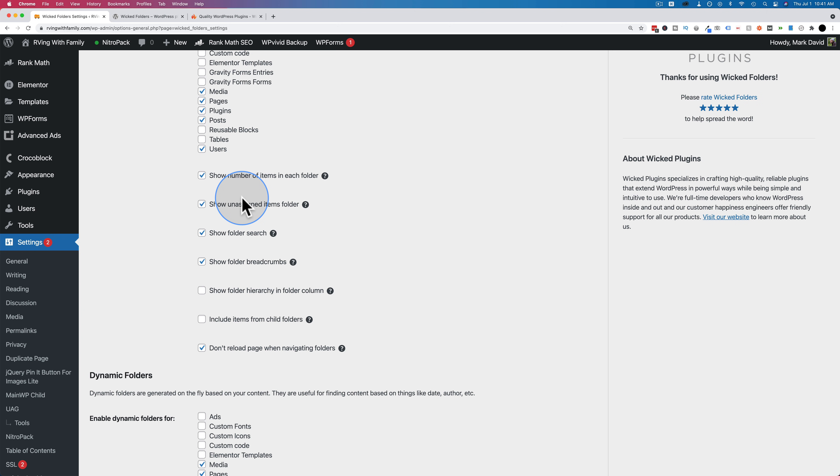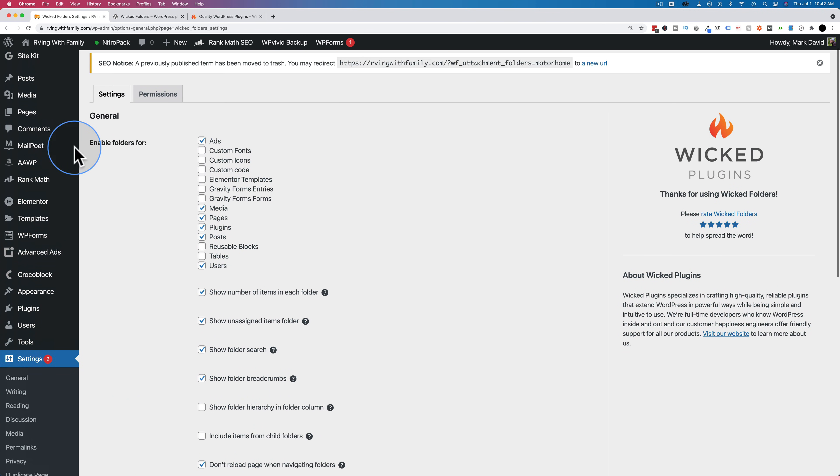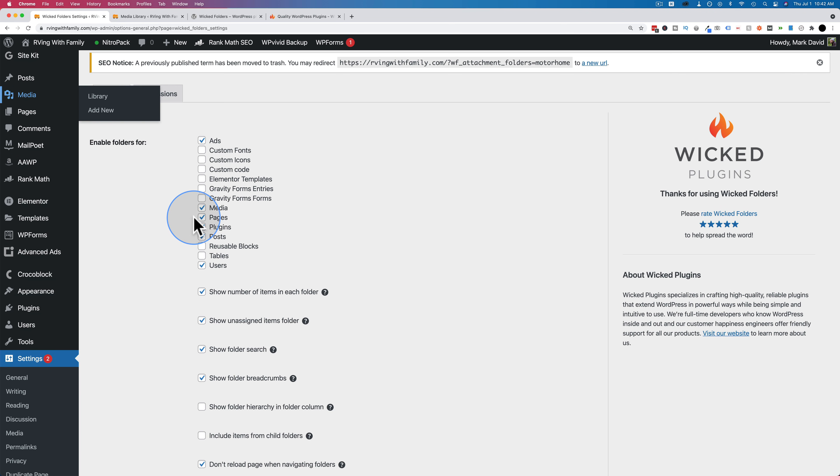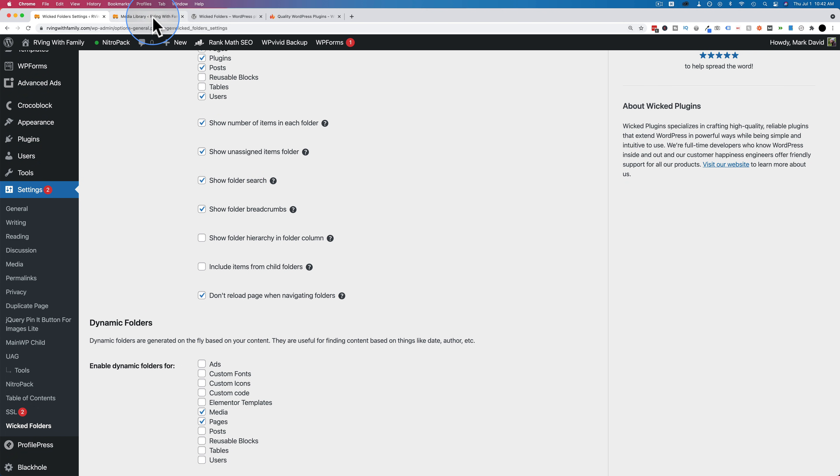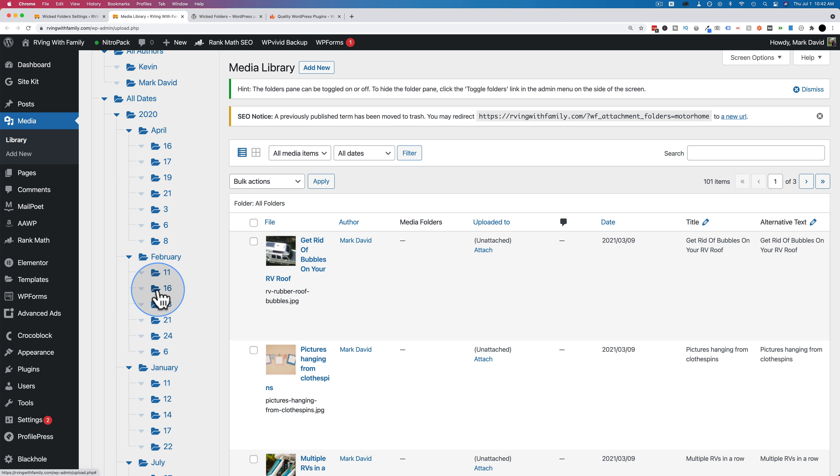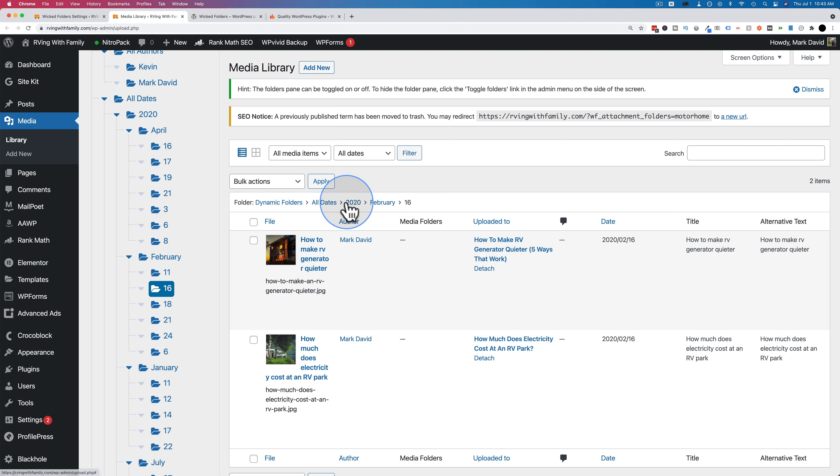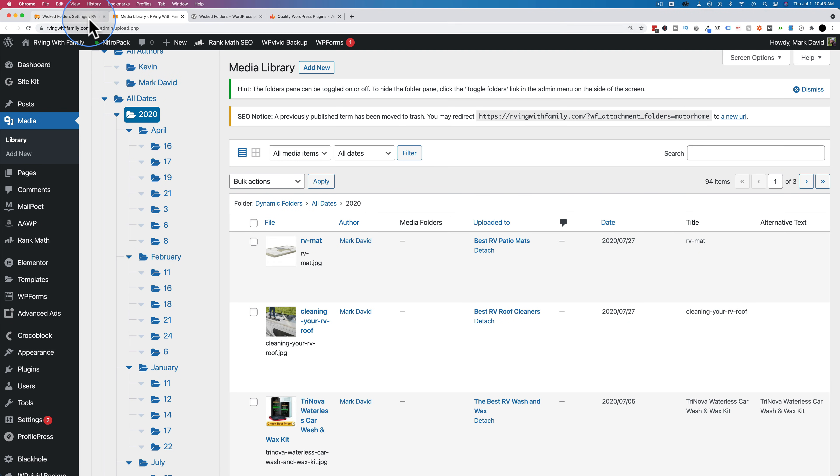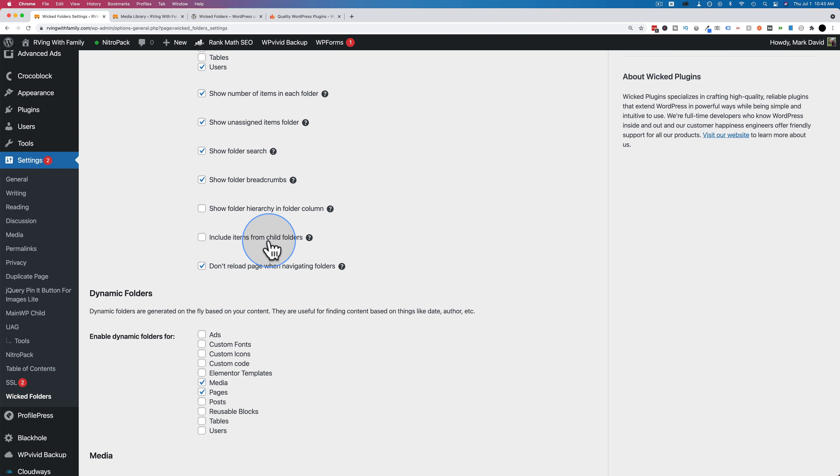There's more checkboxes down below that allow you to set the settings that appear inside of the organizational folder tab. You saw when we were doing the folders in the media library, the number of items in each folder. I think that's super handy. You can show an unassigned items folder. So if you wanted to organize everything in a certain area of your site, the unassigned items folder shows you the items that have not been organized yet. There's folder search. We have a search bar right here. You can search for folders. If you have lots of folders, this will be super handy.